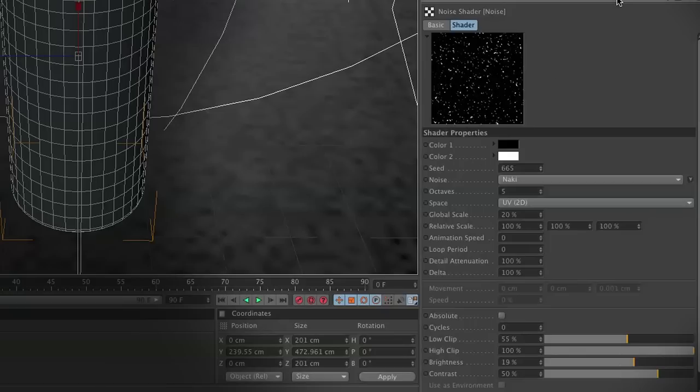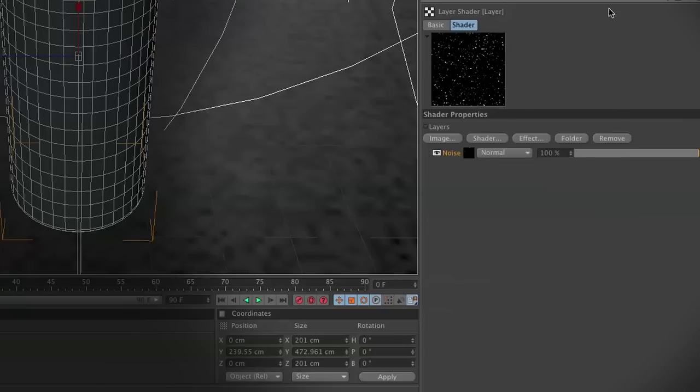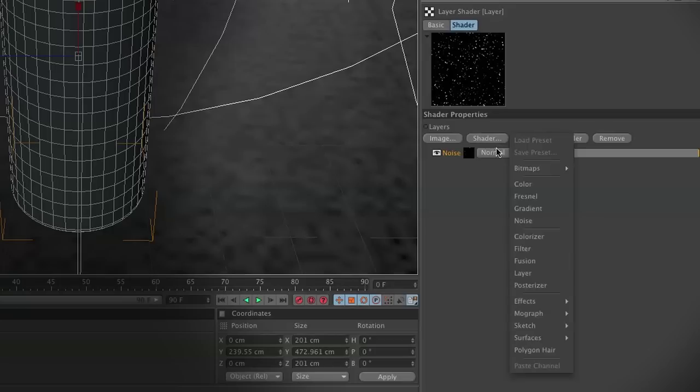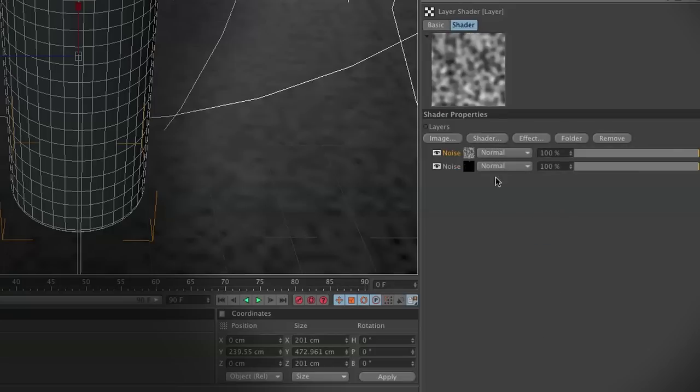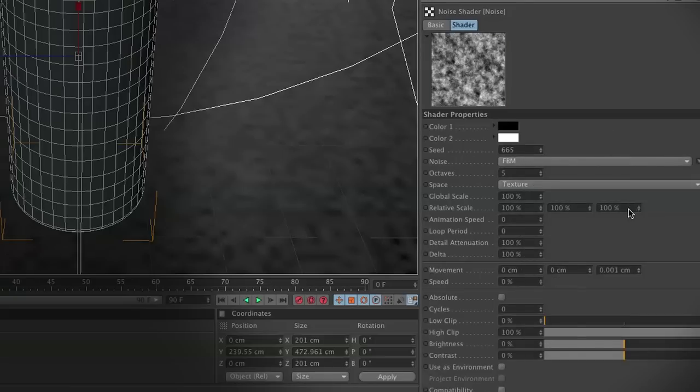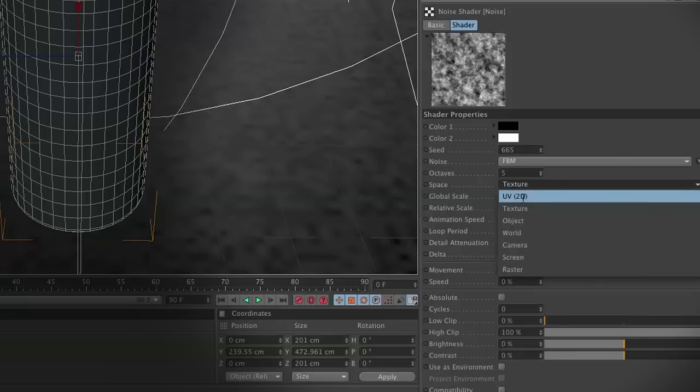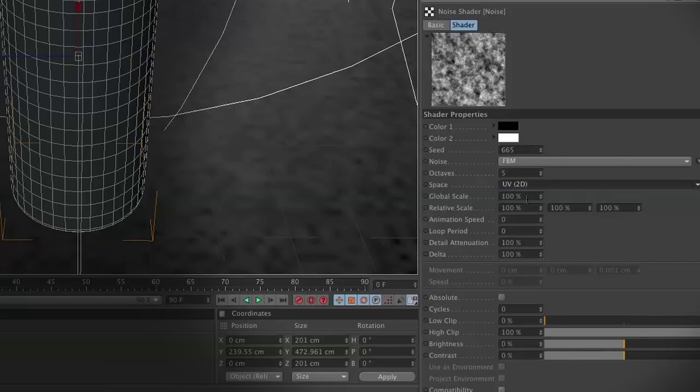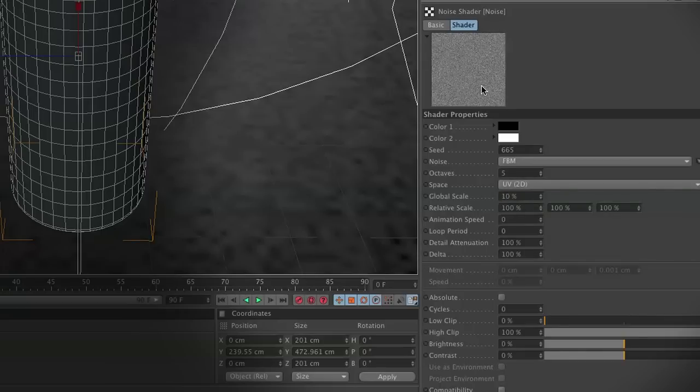Now this isn't the only layer we're going to add. We're going to add one more noise channel onto this. Go ahead and go to Shader and Noise, and this is where we can start stacking like in Photoshop. In Noise, we're going to choose a noise called FBM. We're going to set this to UV2D, and we're going to adjust the global scale down to 10. This is going to be our tiny little dots of water droplets with our larger droplets in the prior layer.